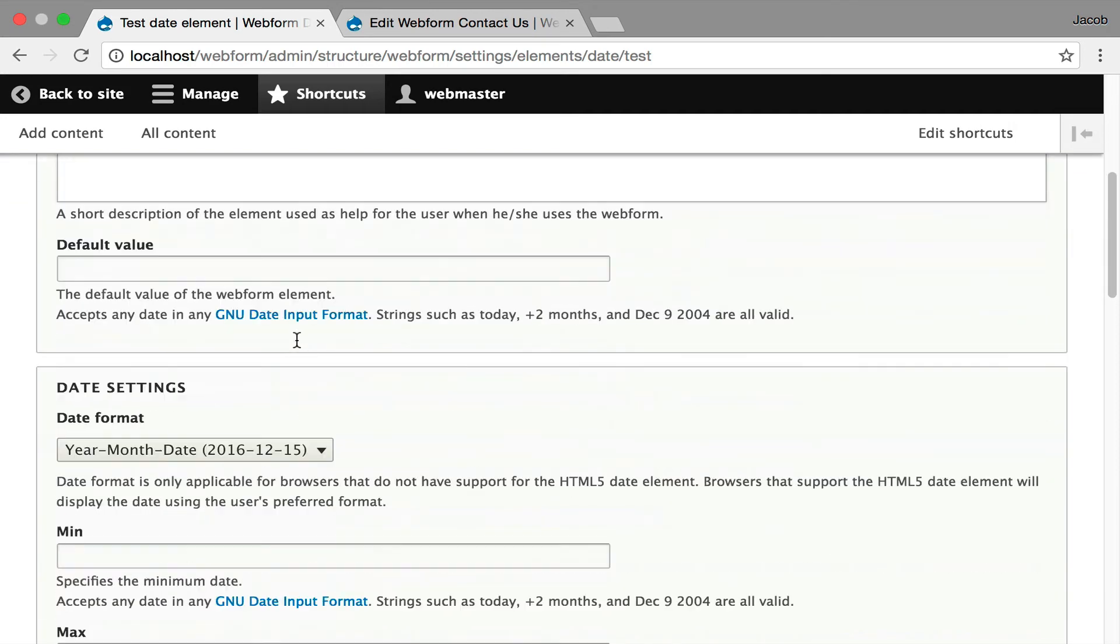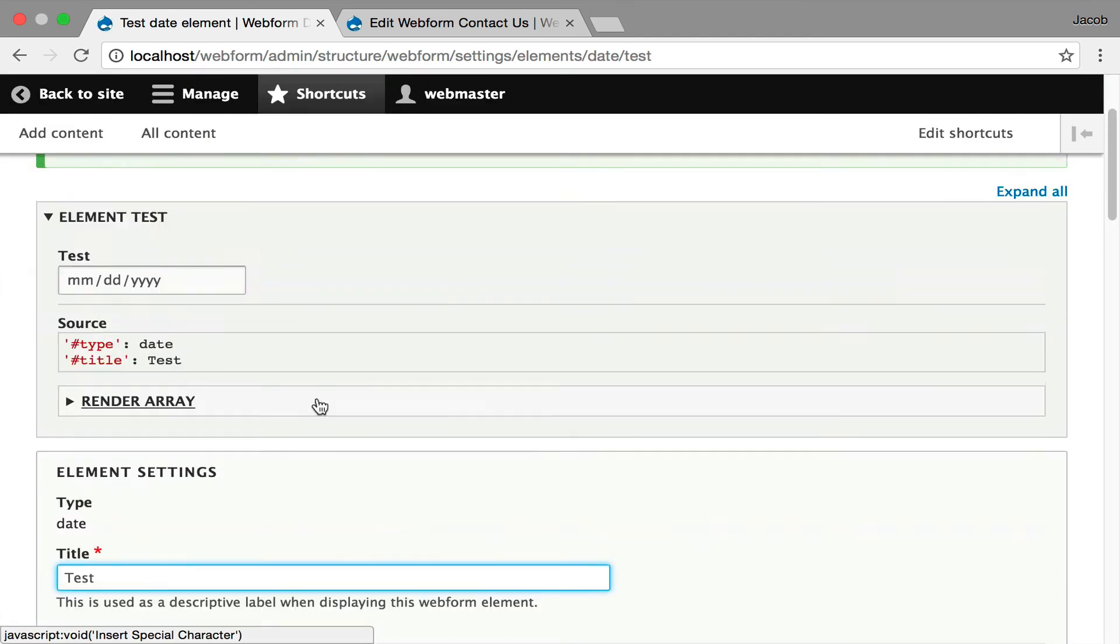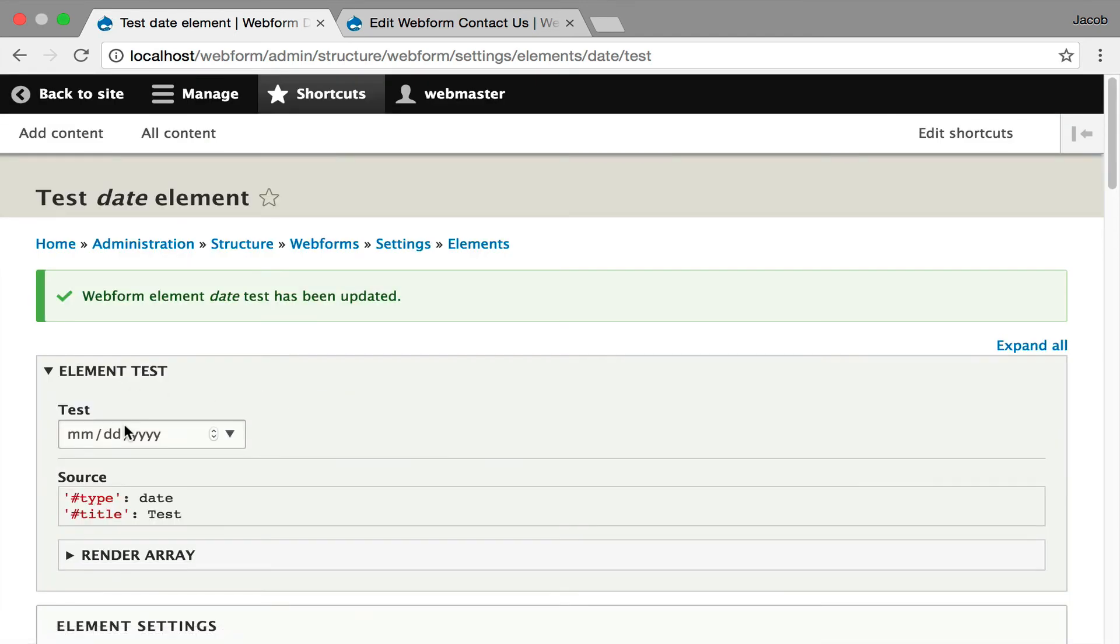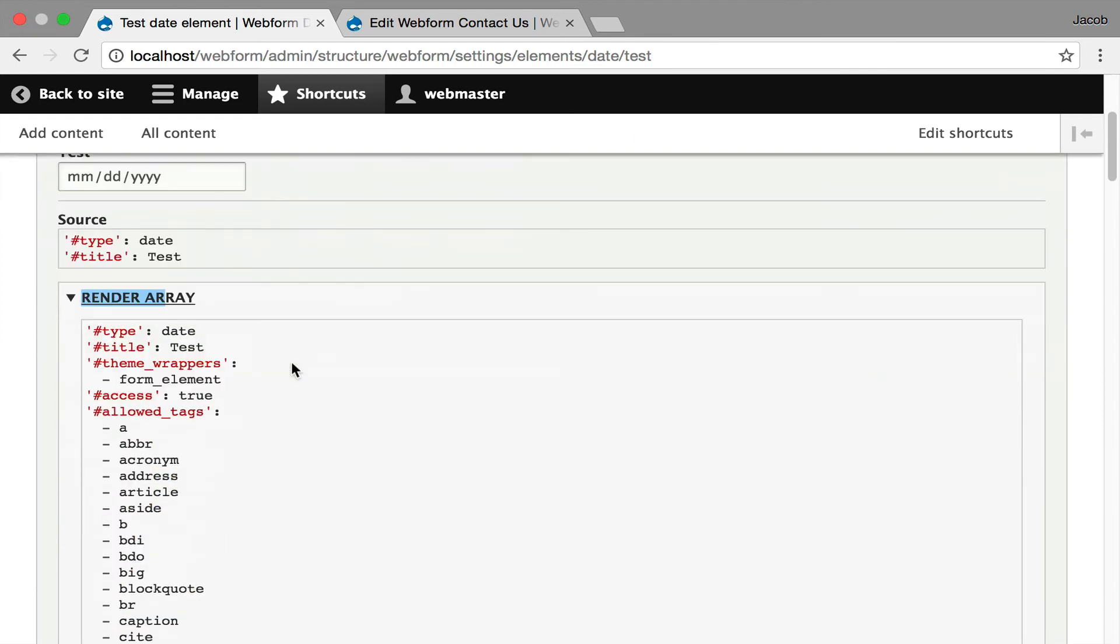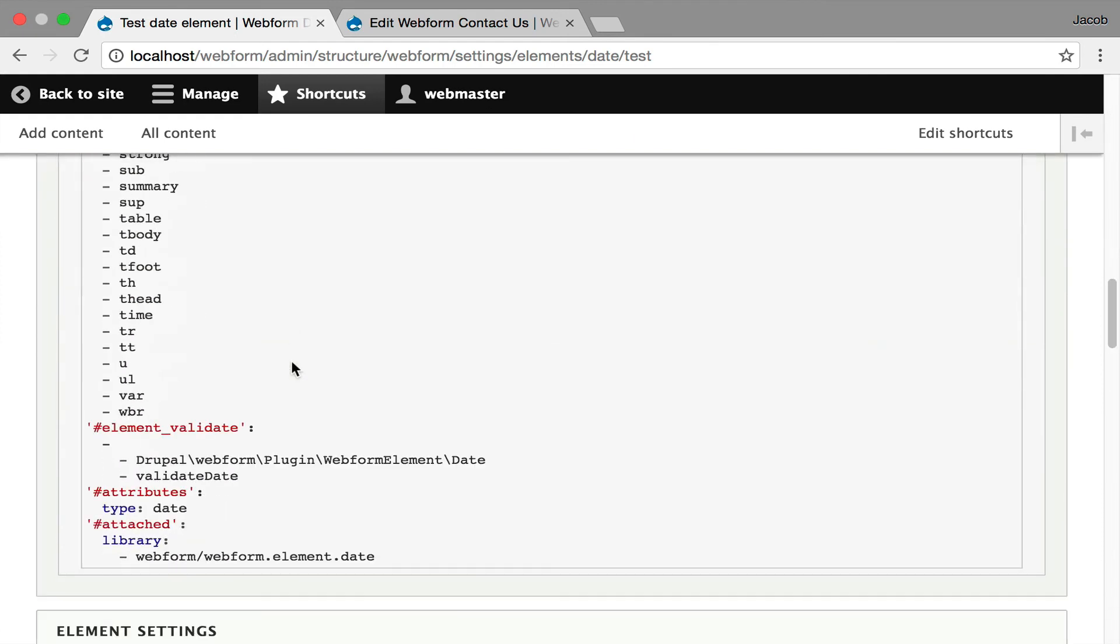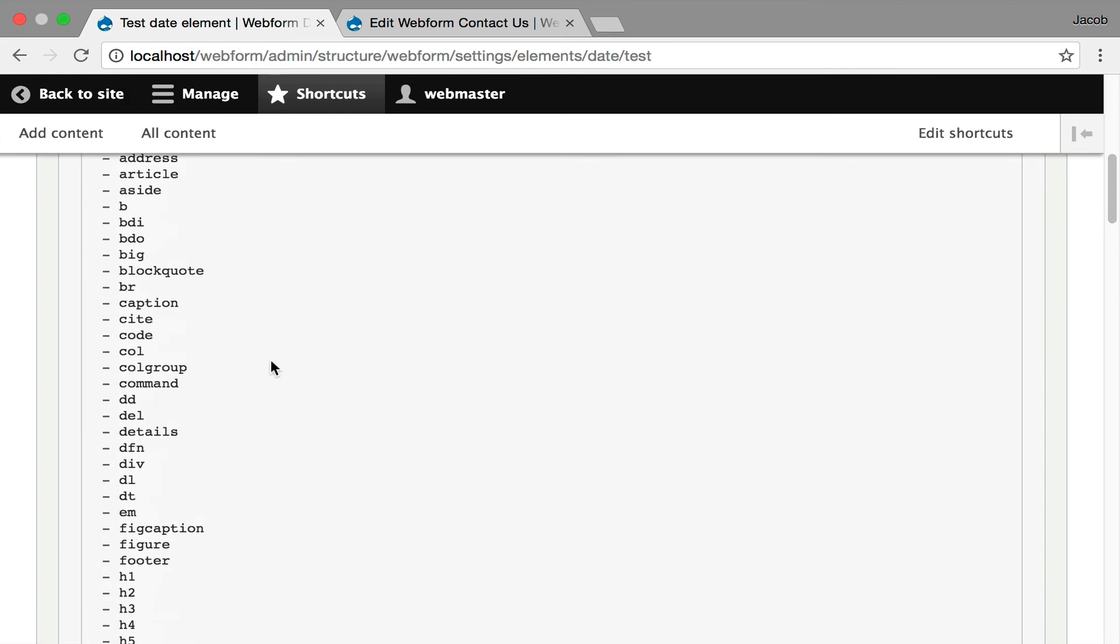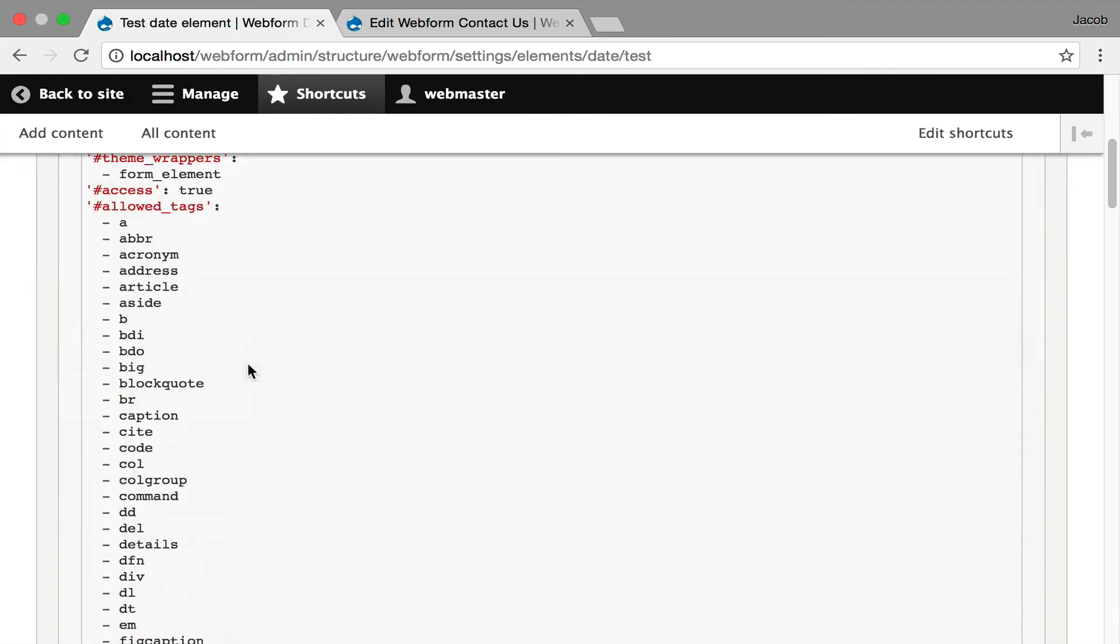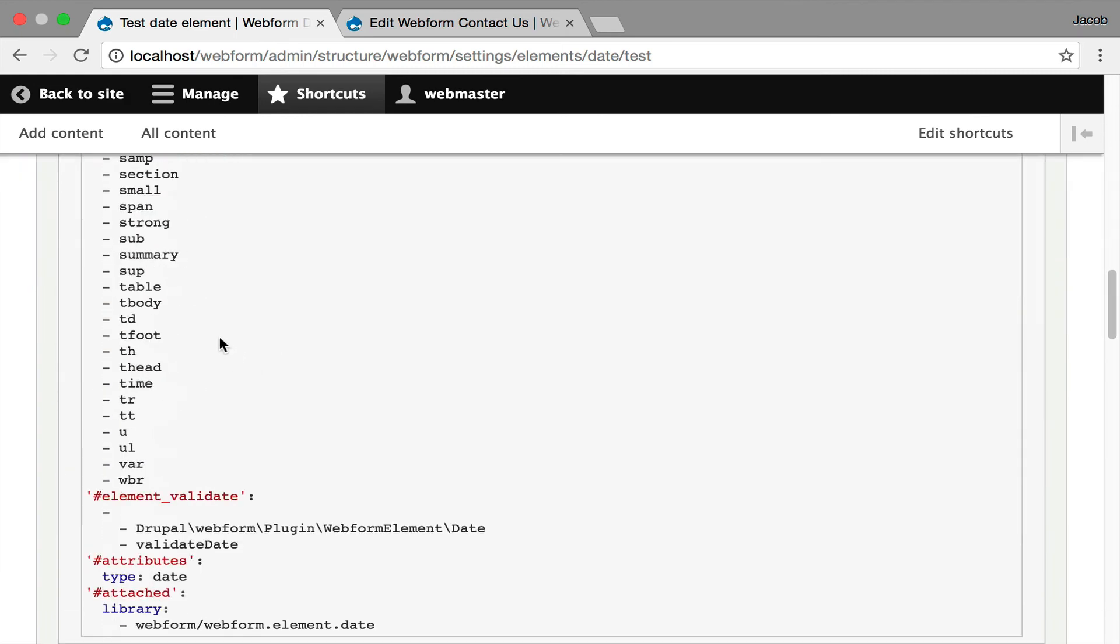And you can actually also test these elements in a dedicated admin UI. This is not a form. This is just the element being set up. And we can go in, we can set some default values, and we can hit test. And we can see what's getting generated, and look at the actual source code and even the final render array that's being sent to Drupal's theme layer. And by the way, you're actually seeing these are the default HTML tags that are allowed, being passed to Drupal's theme layer and processor.